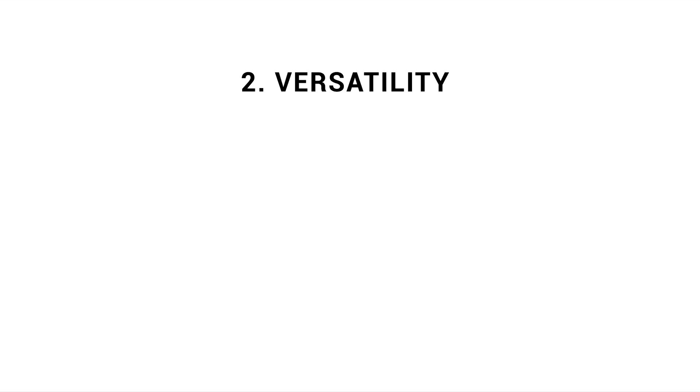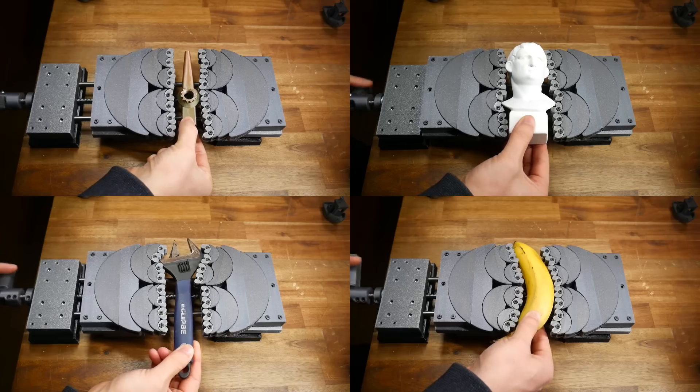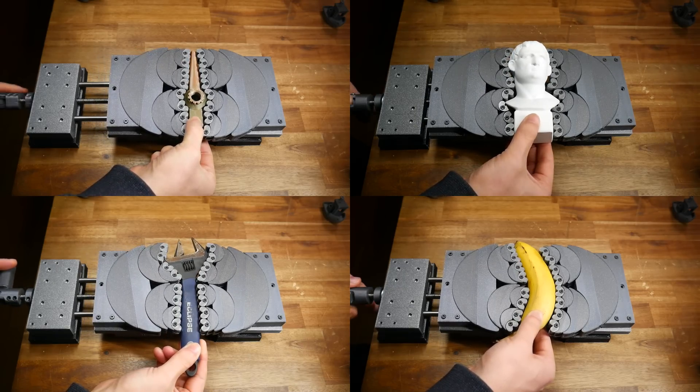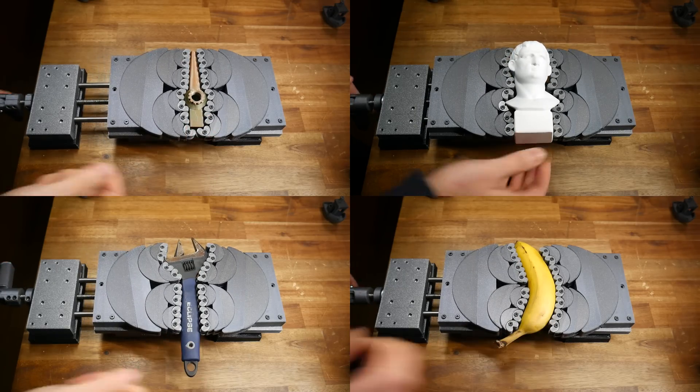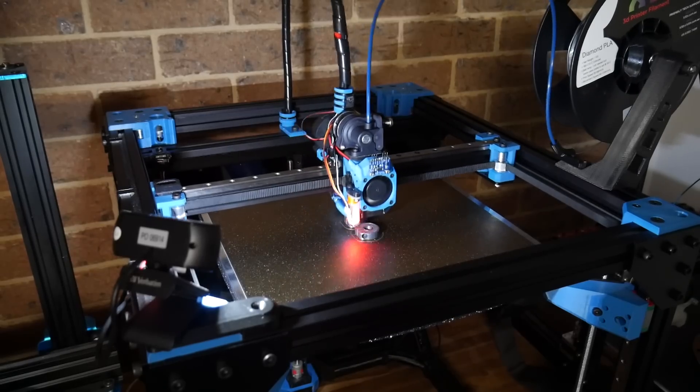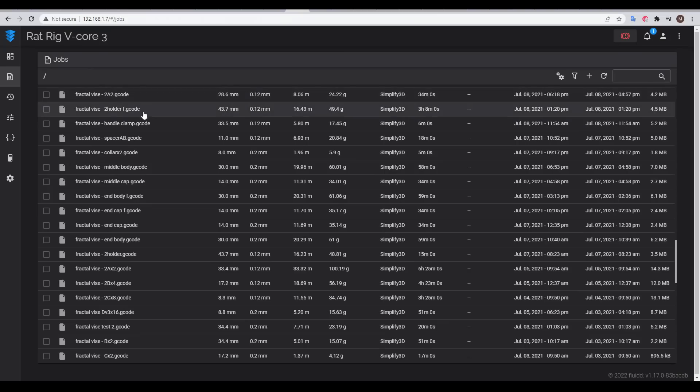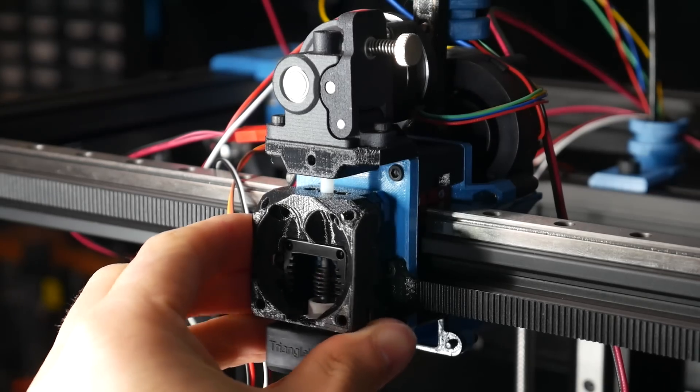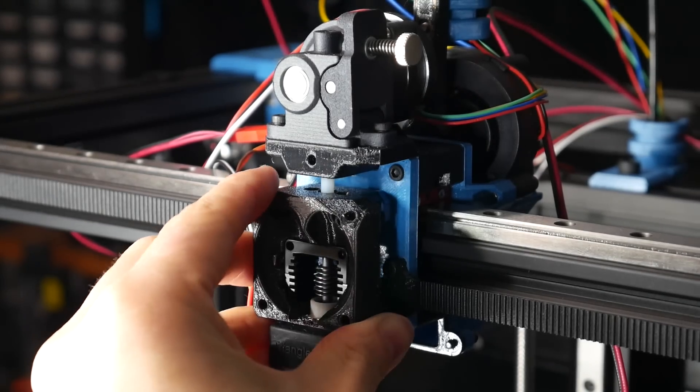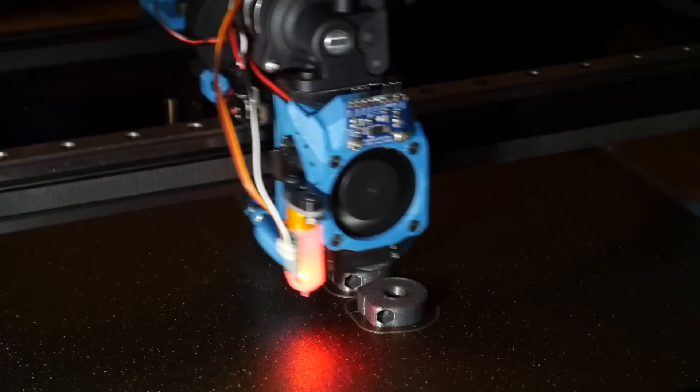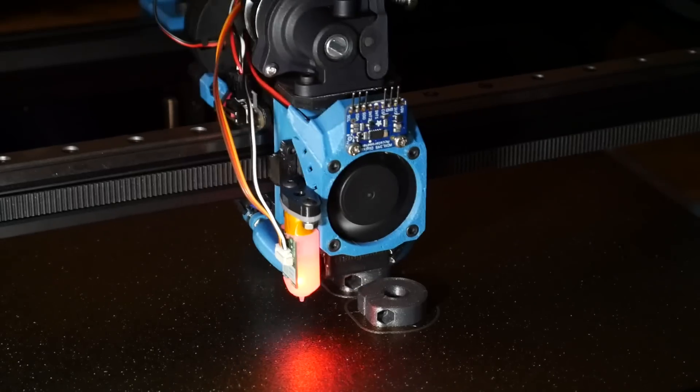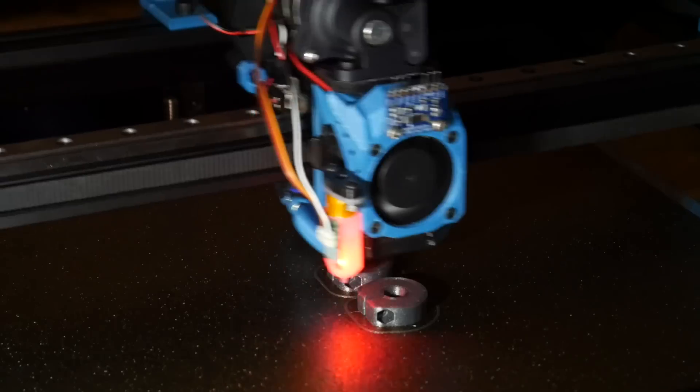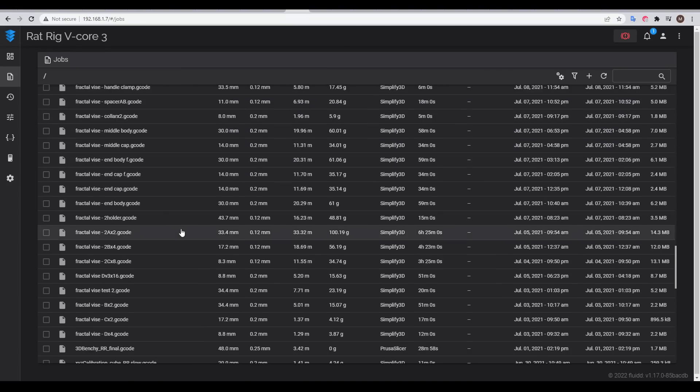Firmware retraction is also very versatile. For instance, we can retain the same G-code even after upgrading hardware or switching to a tool changer. Case in point, this is a 3D-printed fractal vise that conforms to the shape of most objects. There are many pieces, and I printed them on my RatRig vCore 3. That is a lot of slicing that instantly becomes redundant the second that we change any hardware on the printer. Let's say for instance we've switched to a higher flow hotend, and our retraction settings change as a result. If we're using firmware retraction, we simply update these parameters in the printer, and we can reprint previous jobs without re-slicing any G-code.